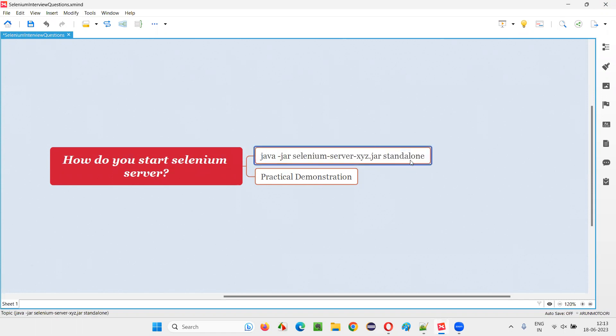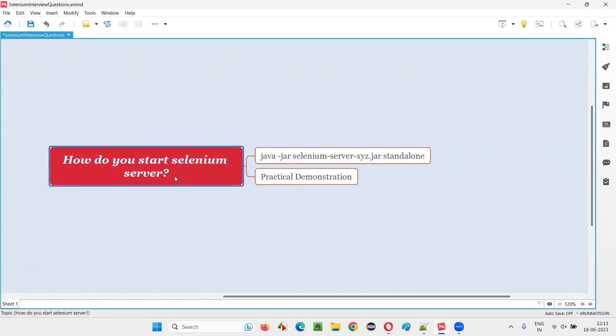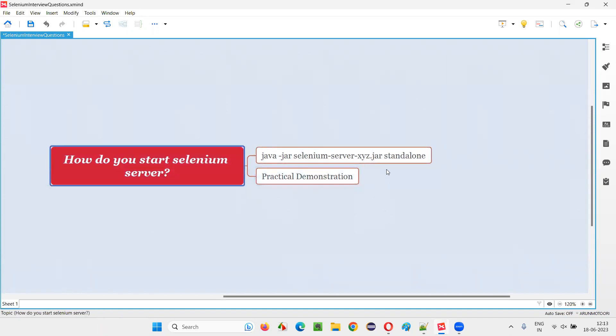So, in order to start the Selenium server for Selenium grid purpose, we have to run this command. And followed by this command, we have to mention one Selenium grid mode. One of the example is standalone mode. Or you can also launch separately hub and node. But this is a process.